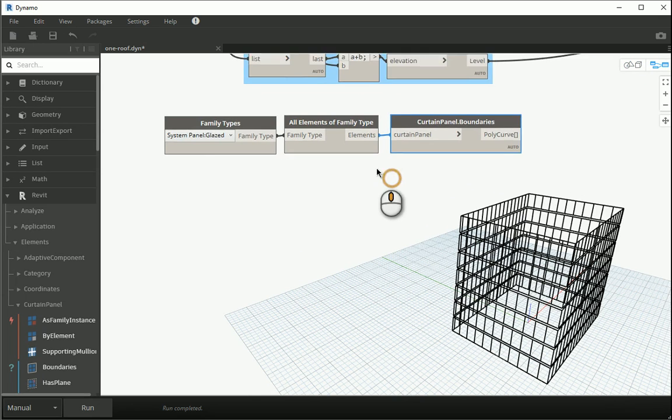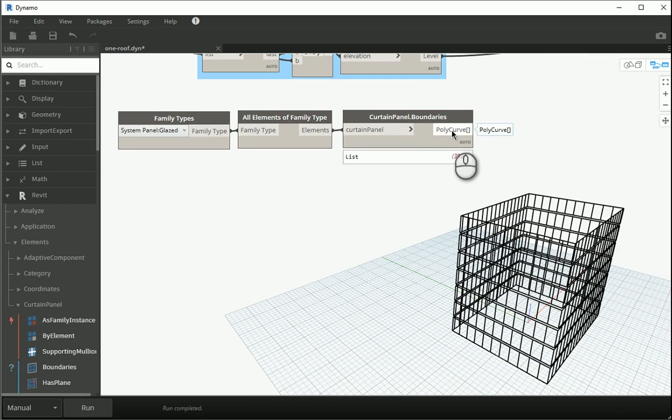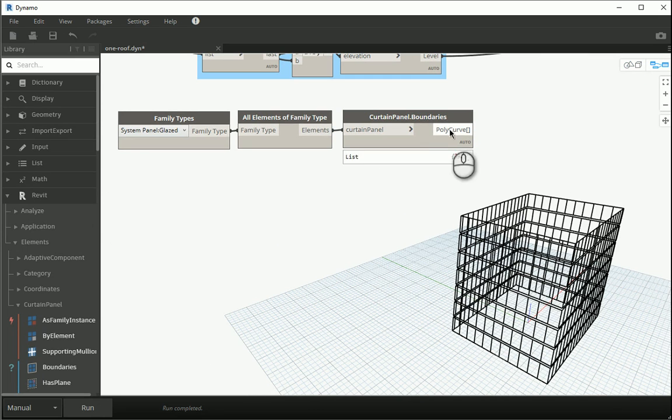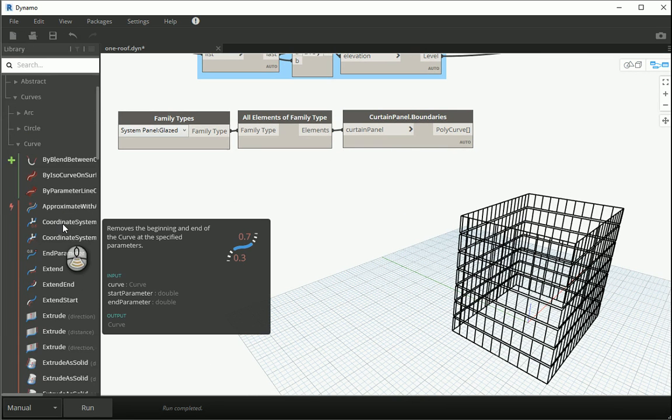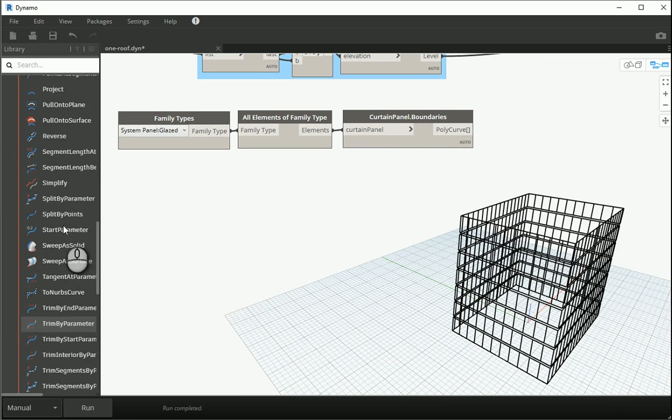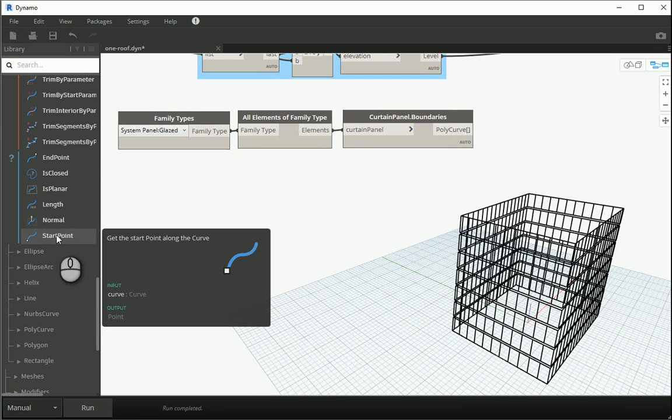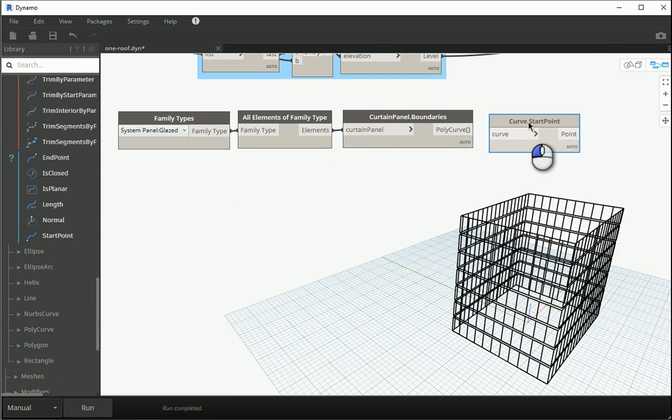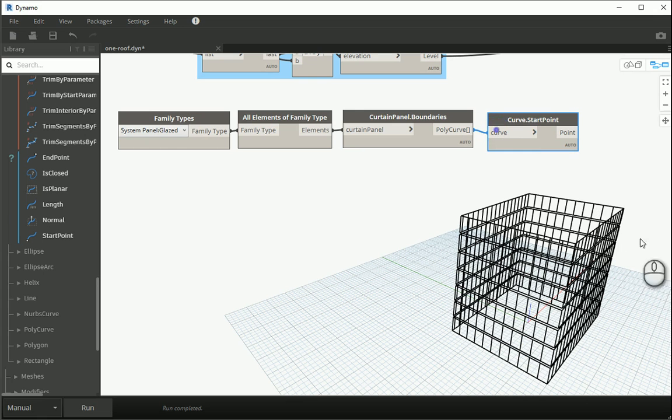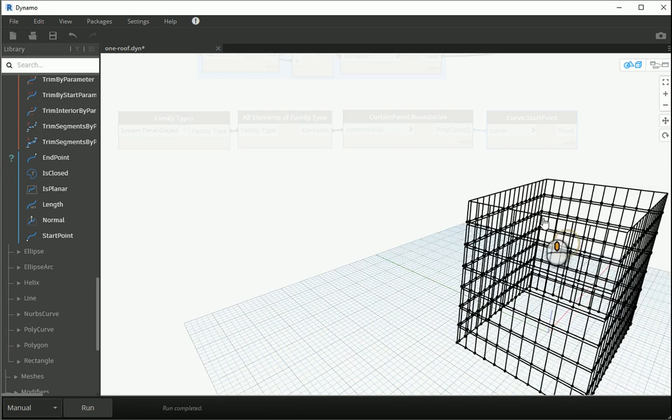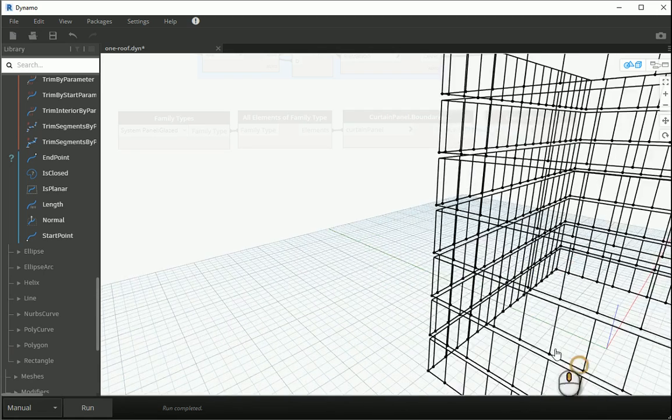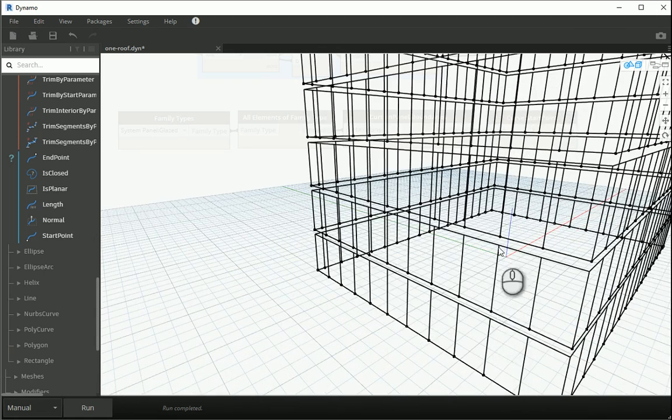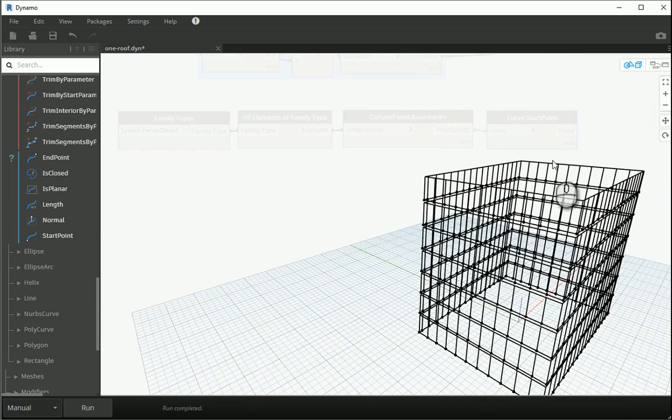Okay and you see the output is polycurves so I have curves here. Now I want to show you something else. Because this is a curve type, if I go to the curve menu, there is an interesting item here which will allow me to get the start point of the curve. So I want to go with this one. I want to assign polycurve to curve. Now if I run this, you're going to see that it created points at the start point of each of the curves. So if I create a mullion, it's going to assign it to that point.